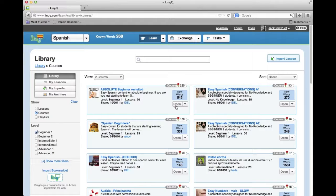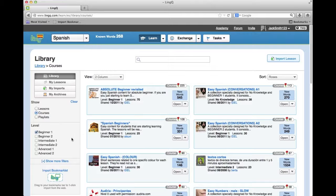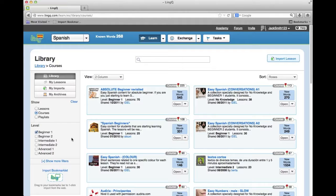Use the filters on the left to filter the results. When you find a course that looks interesting, click on the first lesson in the course to begin studying it.